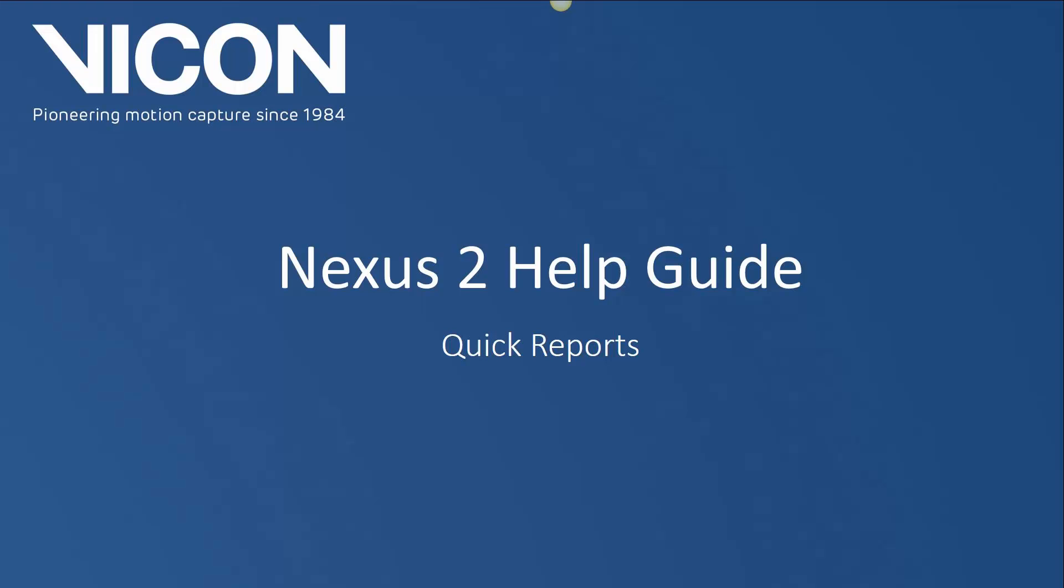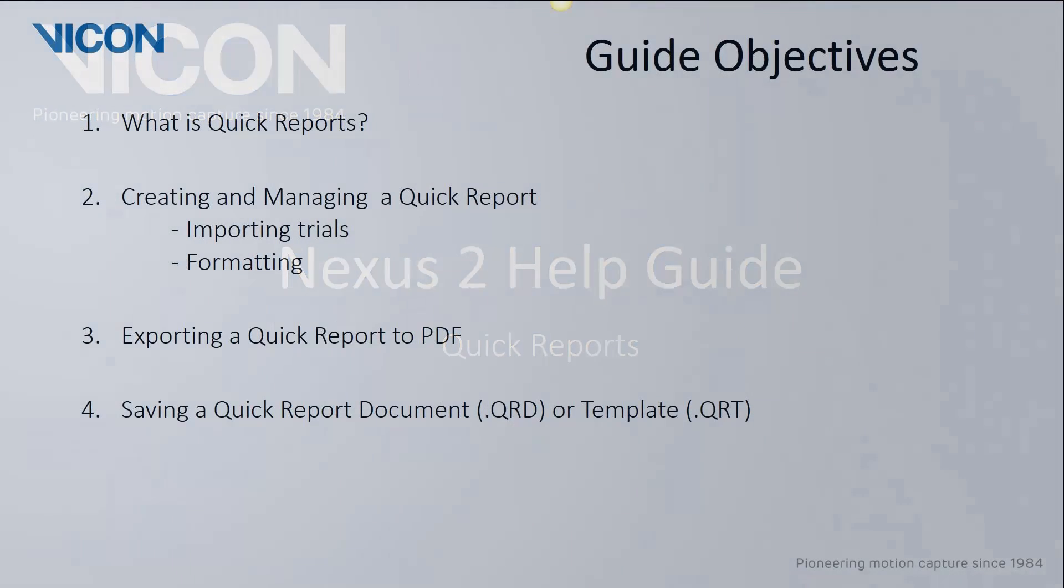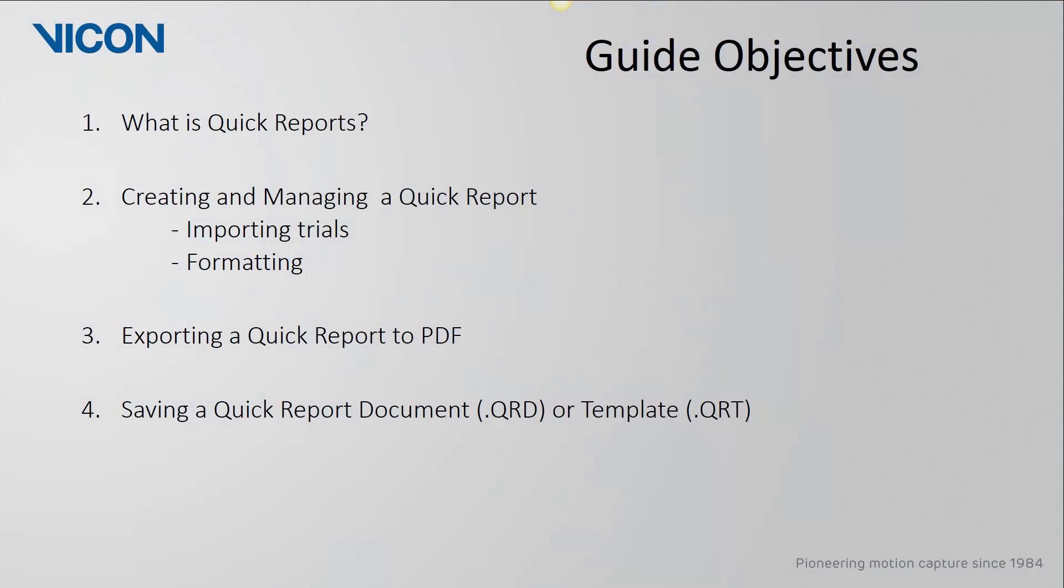Welcome to your Nexus 2 help guide. This session is on quick reports. In this guide we will first start with a brief introduction into quick reports. We will then discuss how to create and manage a report. This will include how to import trials and how to make changes to its format. We will then look into how to export the report and the options available for saving the report or using the current report as a template for future reports.